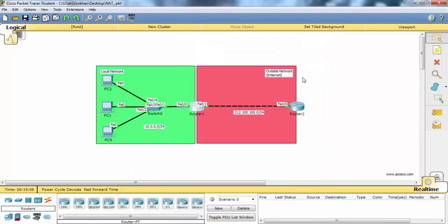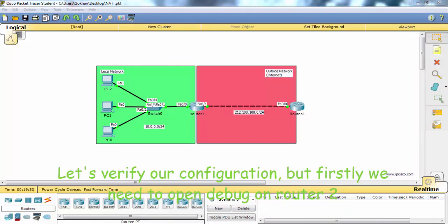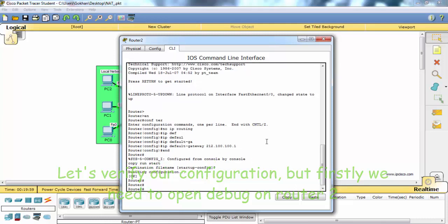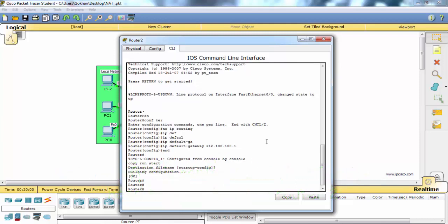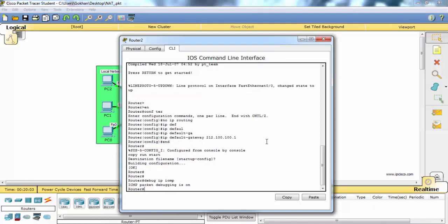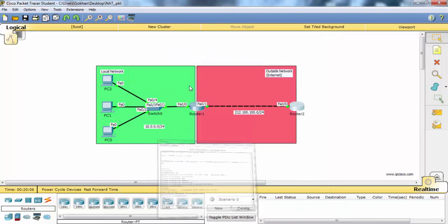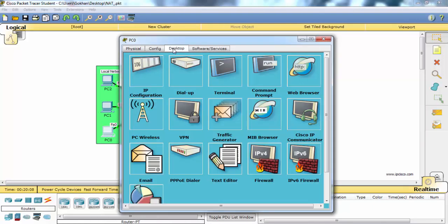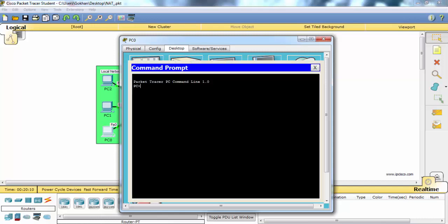Let's verify our configuration. First, we need to open debug on router 2 so we can understand and see what's happening.